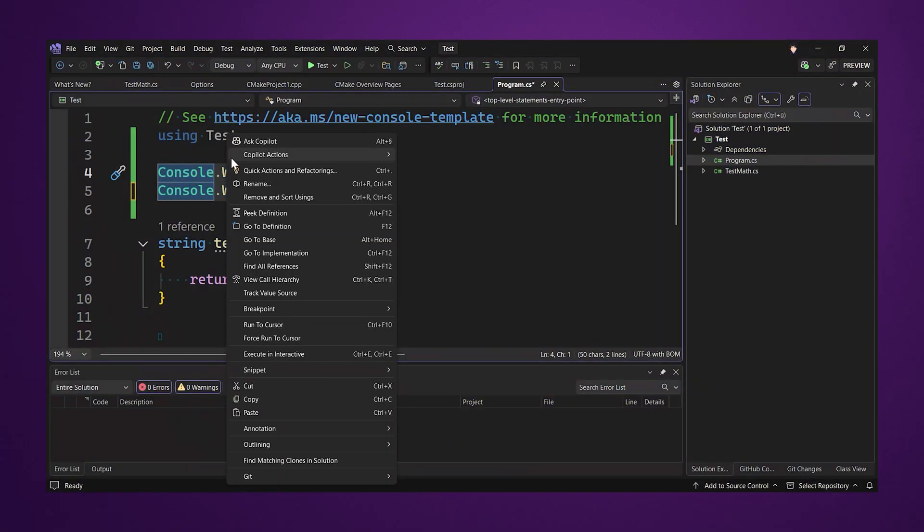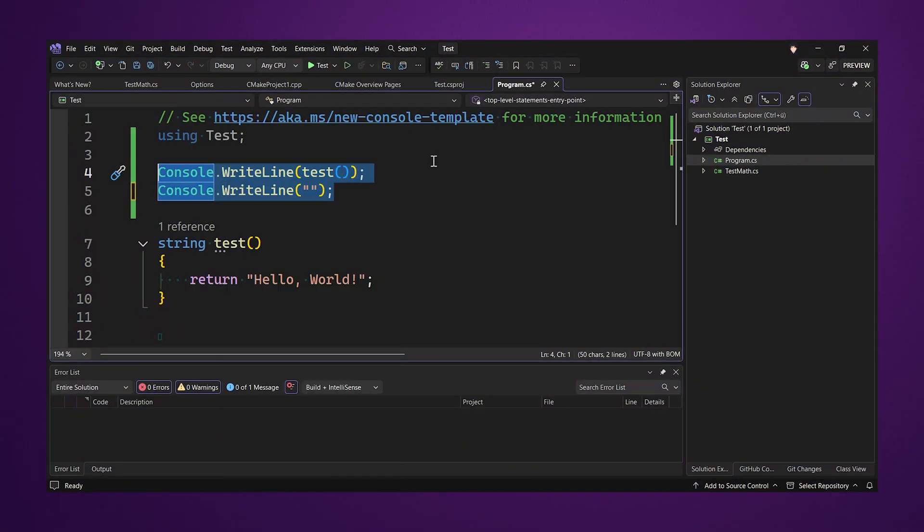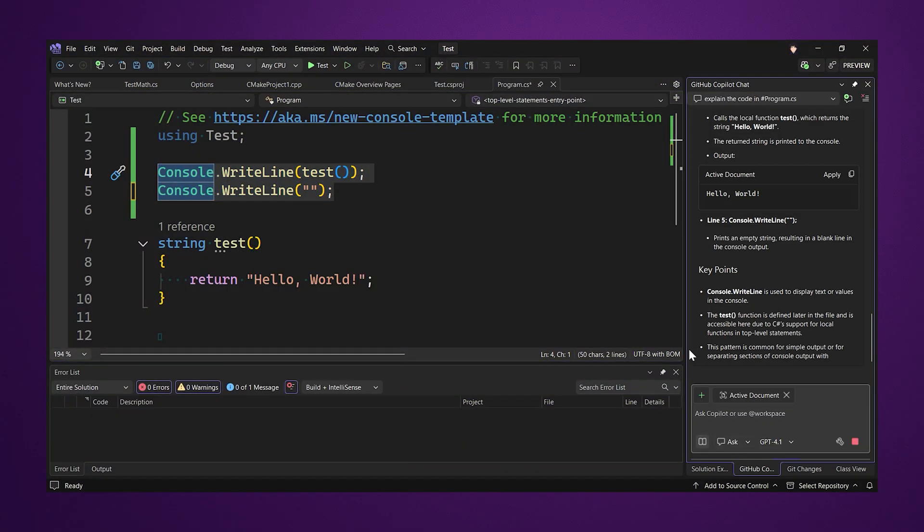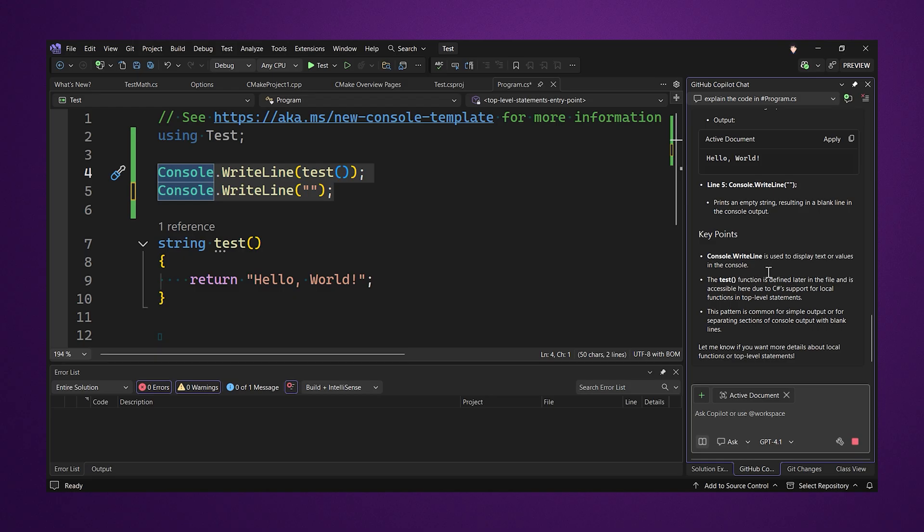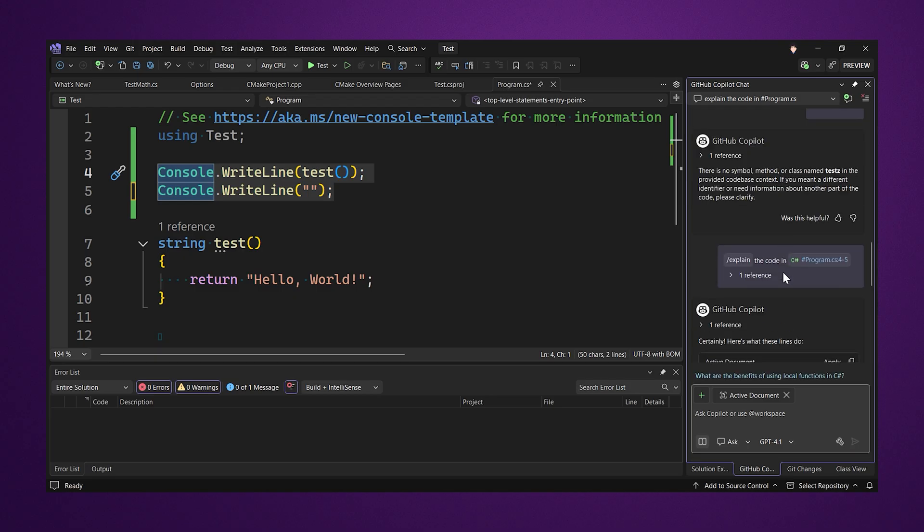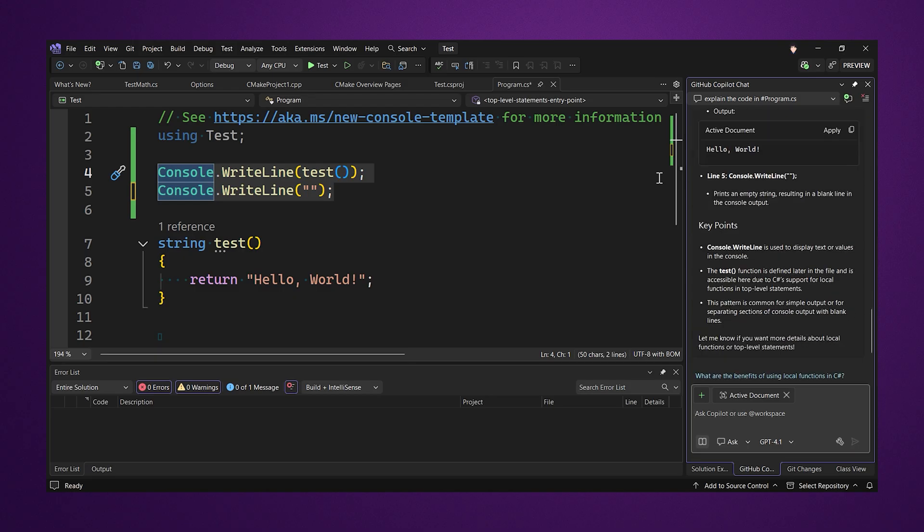When you select a piece of code in the editor, a new copilot actions menu allows you to execute simple actions with one click like explain the code or generate tests for the selected code.